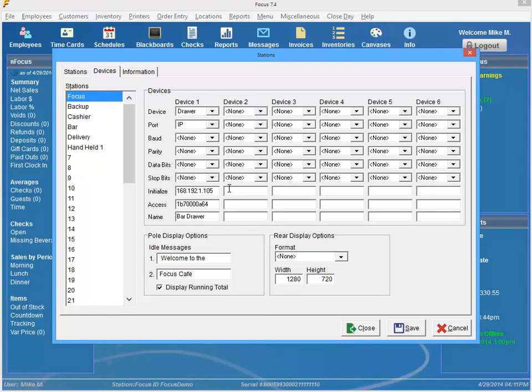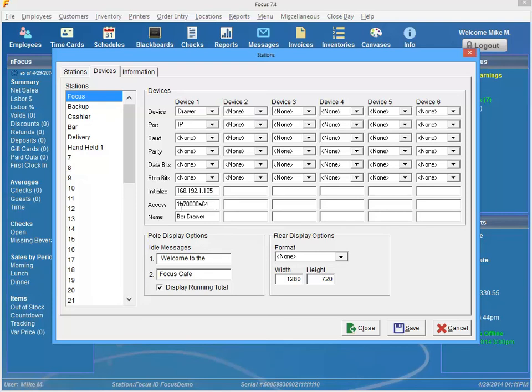And then all you need to do is set the access code to the access code for cash drawers assigned to that printer. So if you're using the Epson printer, it would be this code. It could be another code if you're using a different printer. And then you can go ahead and name the drawer if you like. And you hit save and you hit close and you're done.